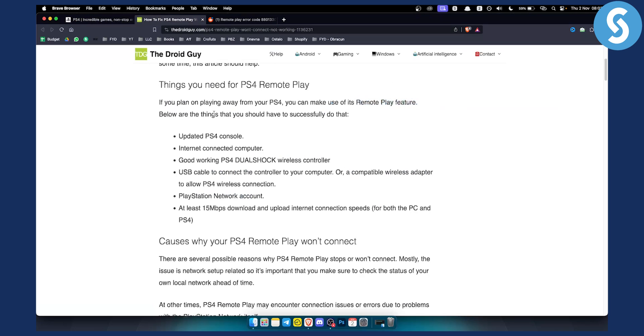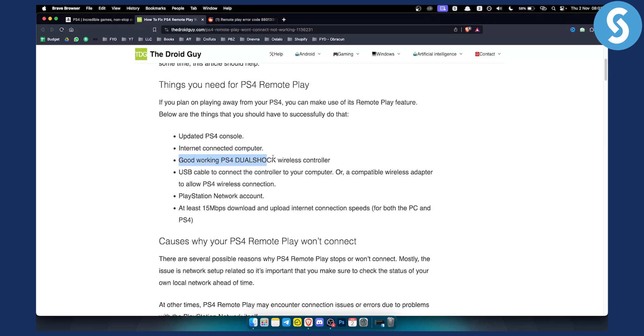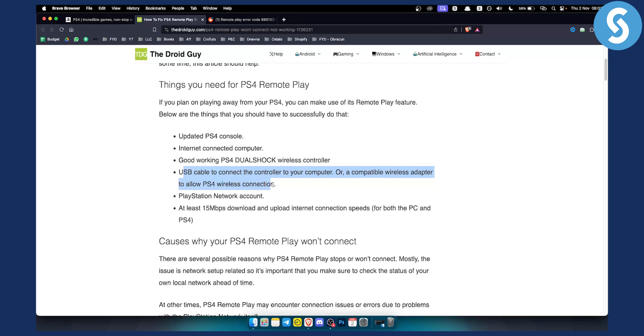However you need to have things that you should have to successfully do that. You need to have an updated PS4 console, you need to have internet connected computer, you need to have good working PlayStation 4 DualShock wireless controller and you need to have USB cable to connect the controller to your computer or a compatible wireless adapter to allow PlayStation 4 wireless connection.